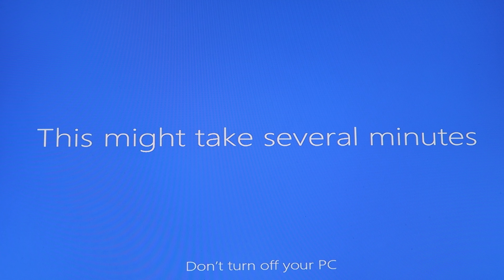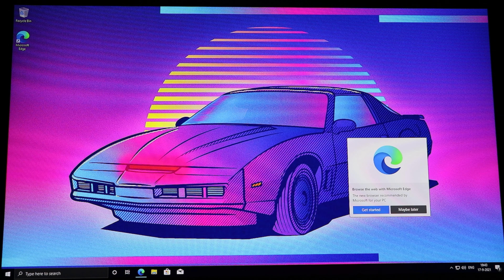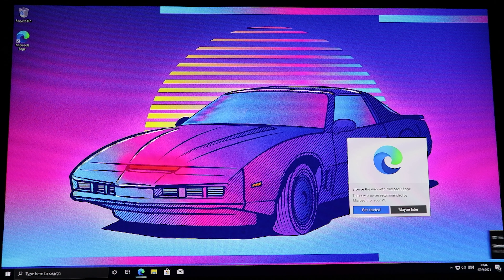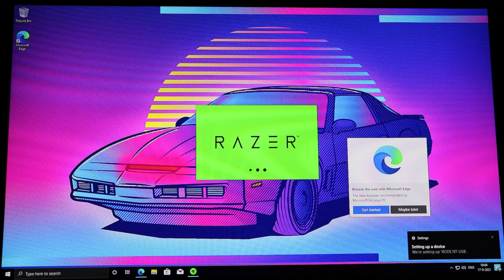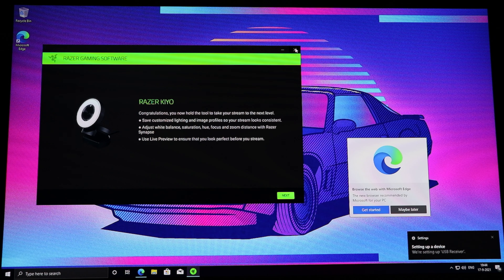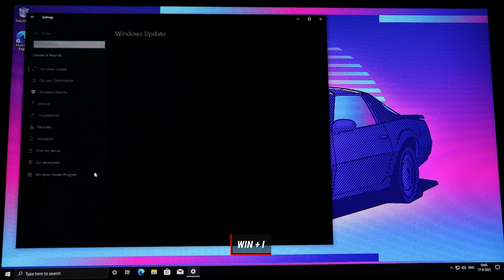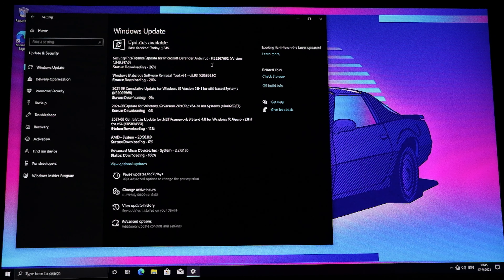After restarting, you'll see the motherboard splash screen as it starts up devices and gets services ready. Let that finish — it'll take a while. After another reboot you'll see the Windows installation screen. Select your region — Netherlands for me — and keyboard layout. I want two keyboard layouts: United States and Dutch.